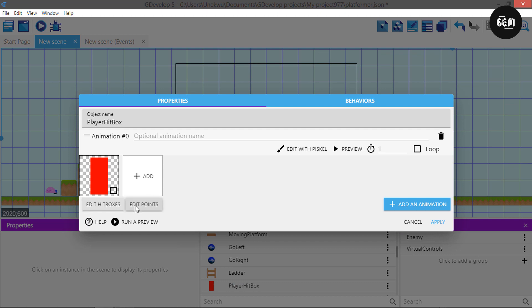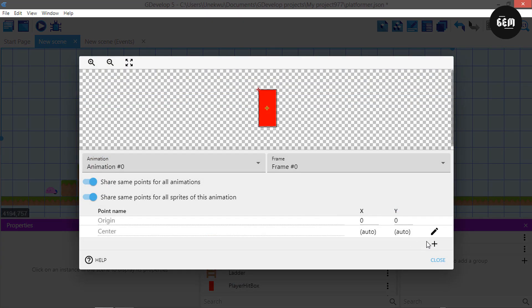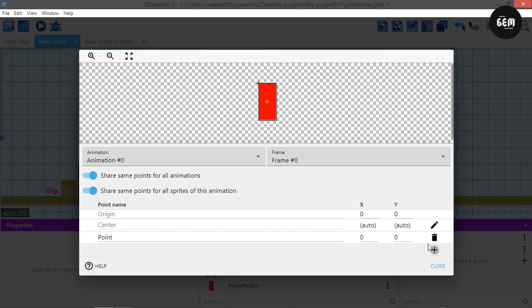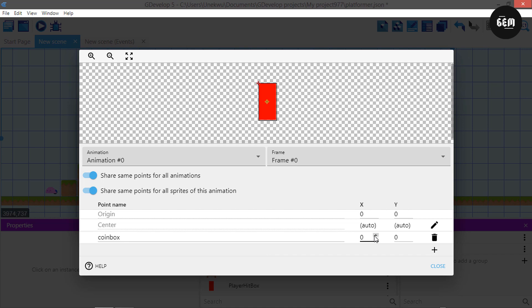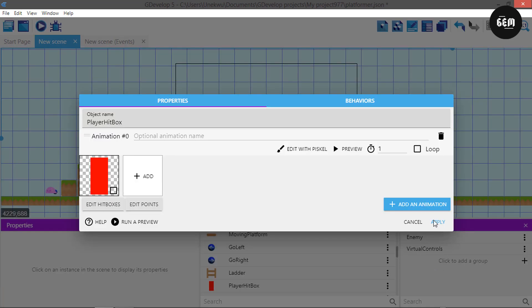Edit points and let's add a point — you can add that by clicking the plus button. I'll name this point 'coin box'. Next, move it to the center and then to a negative value because we need it to be outside our hitbox — that's to check if our player is in collision with the coin box from below. Then close this and apply.